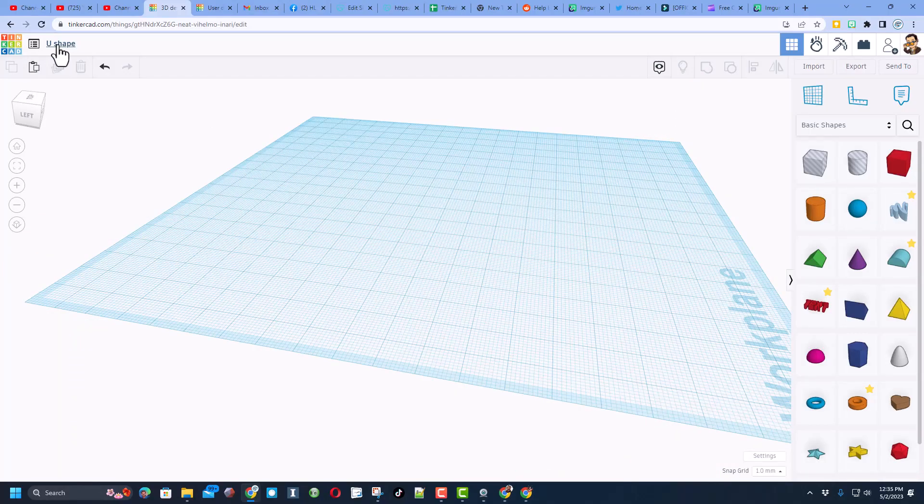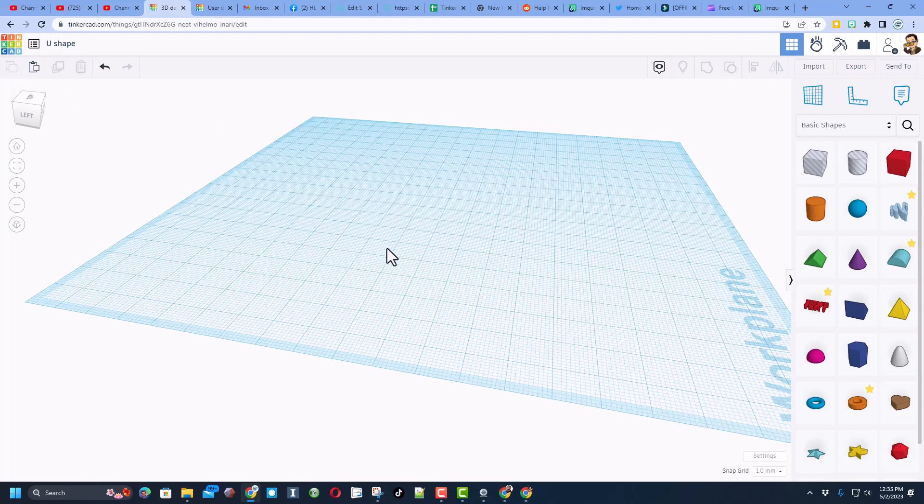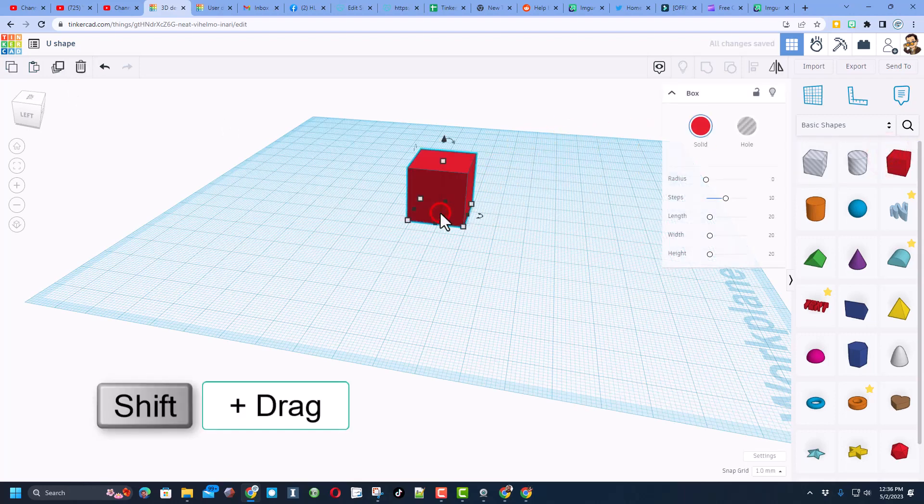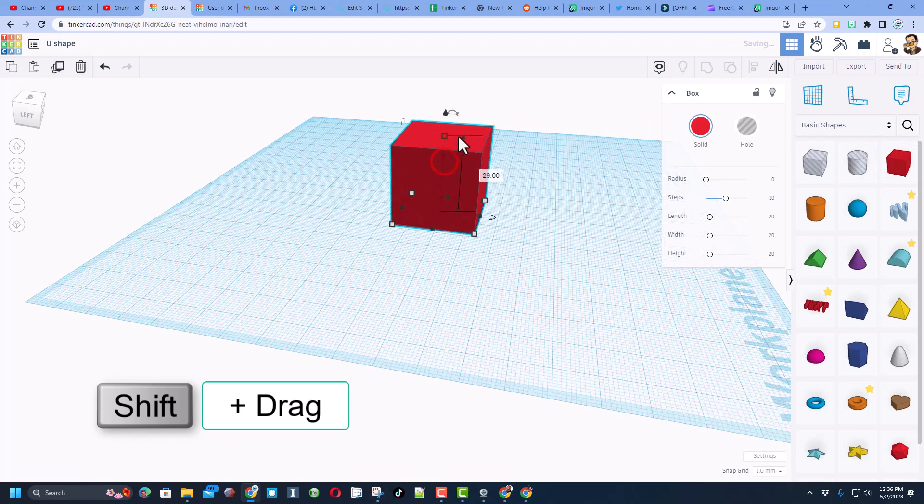Friends, I have named the file U shape and of course I've started a brand new design. Then I'm going to quickly build a starter for that track, so I've got a cube. I'm going to shift stretch and I'm going to type 10 and press enter.